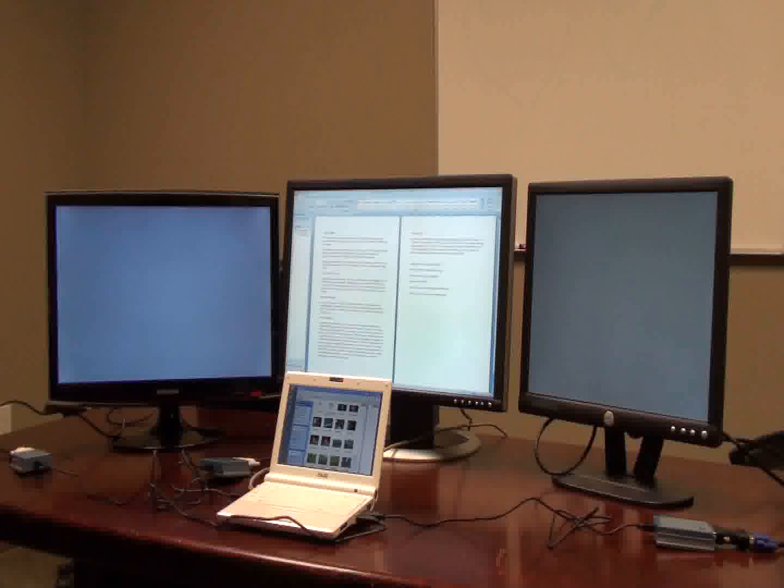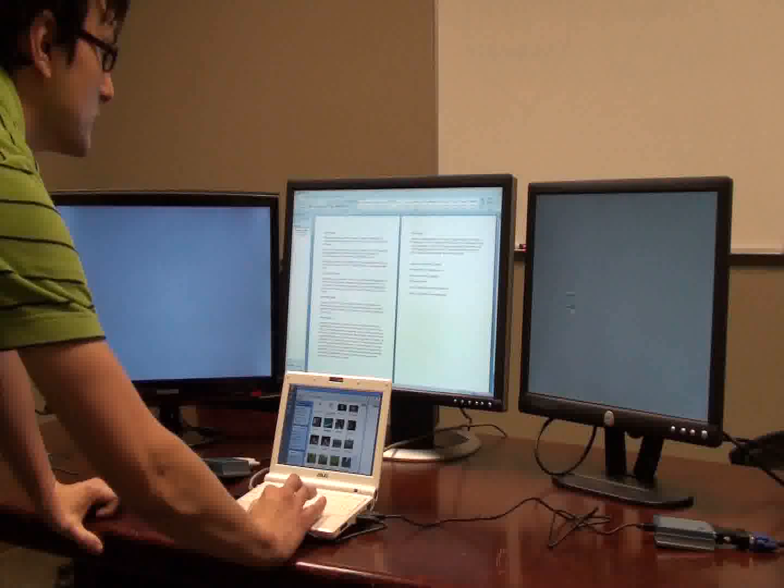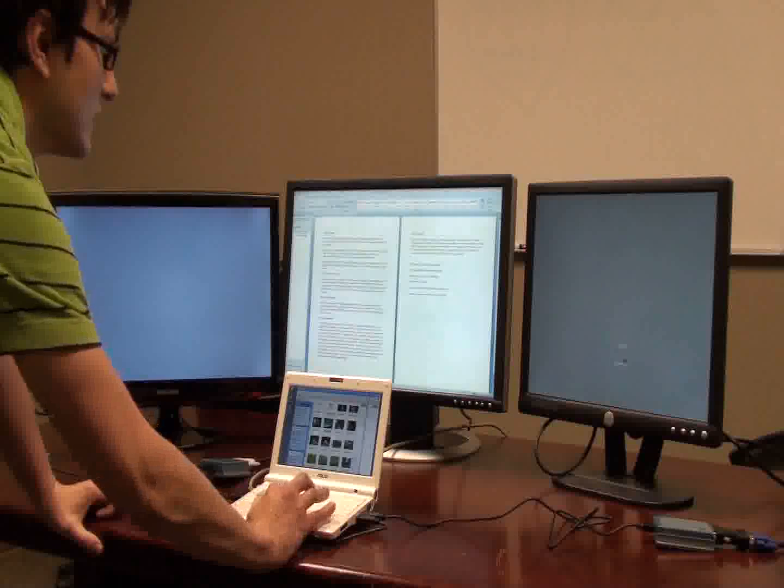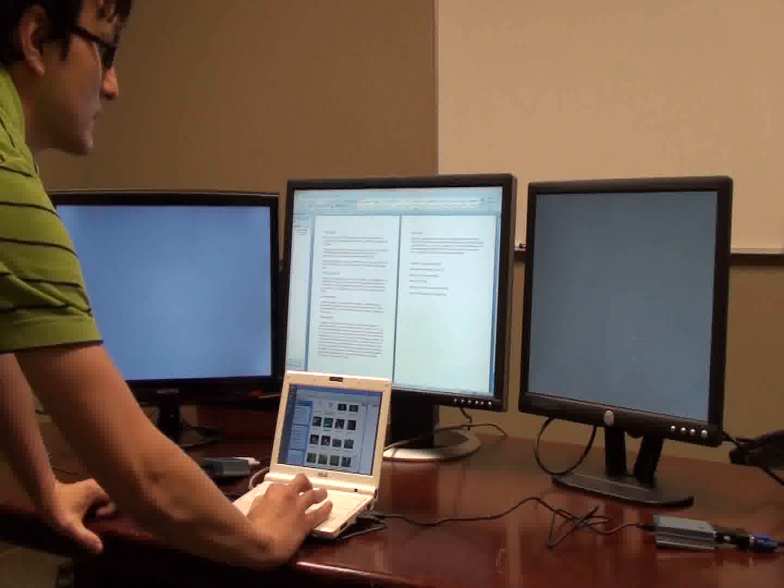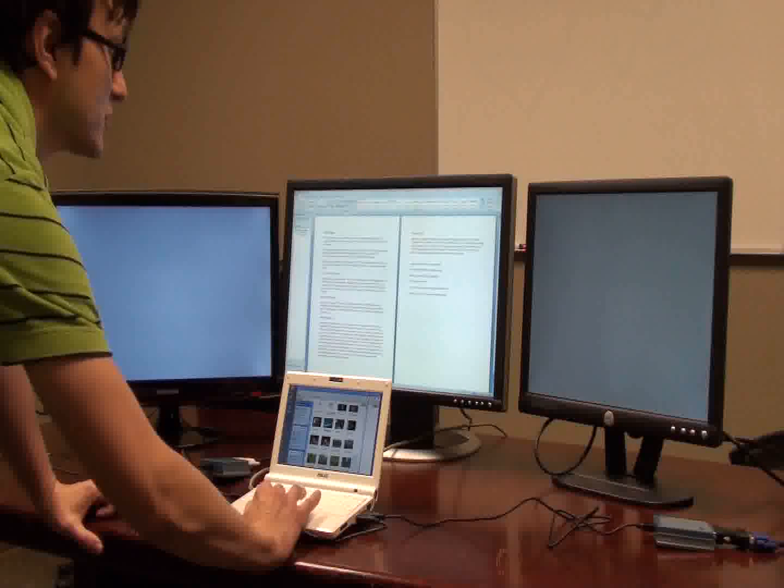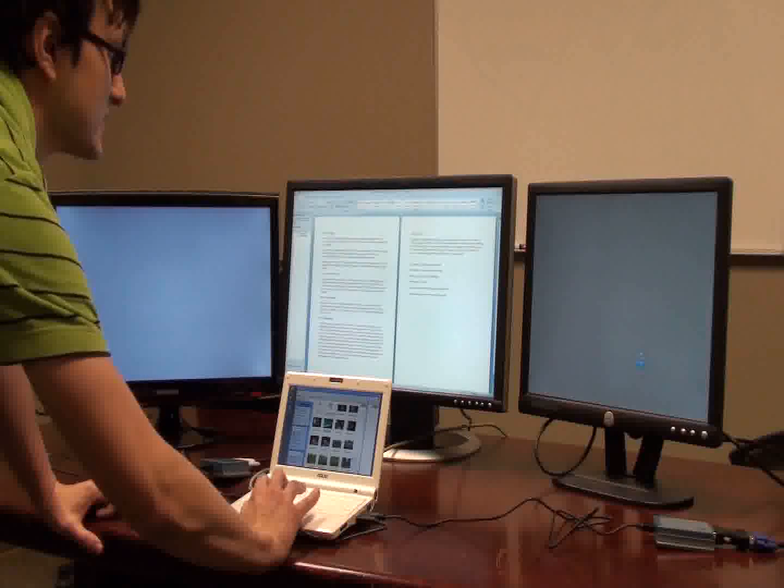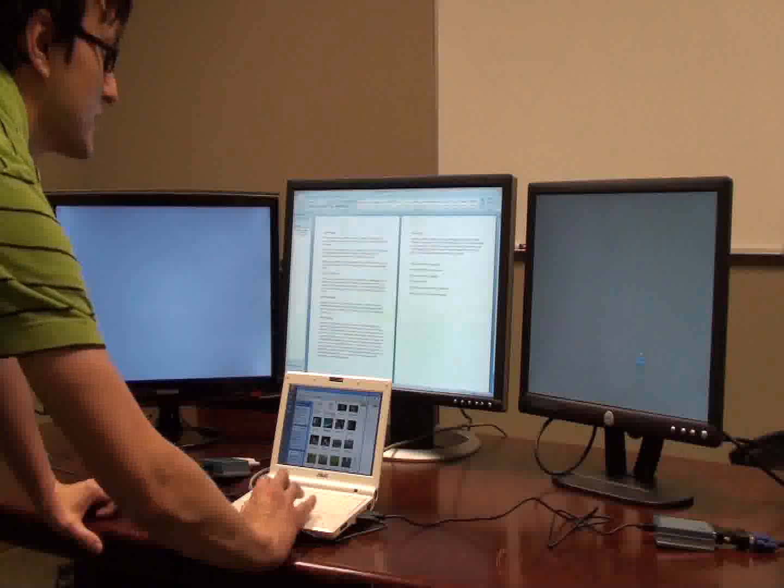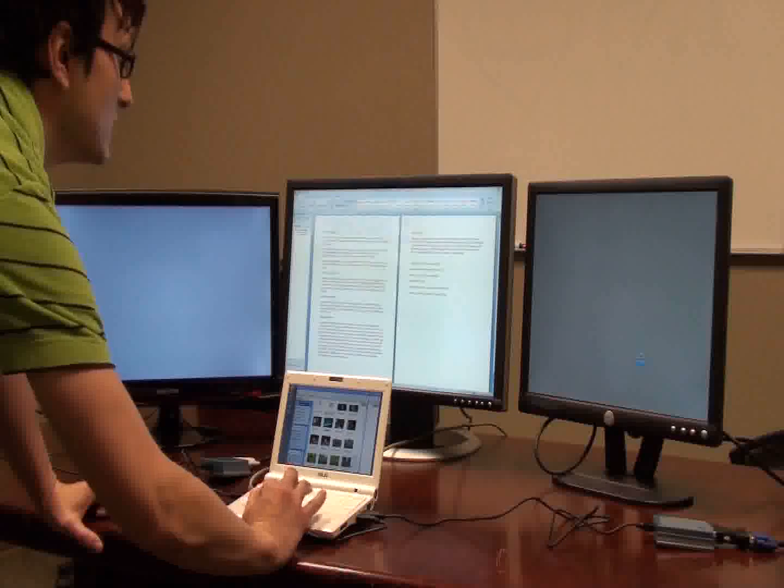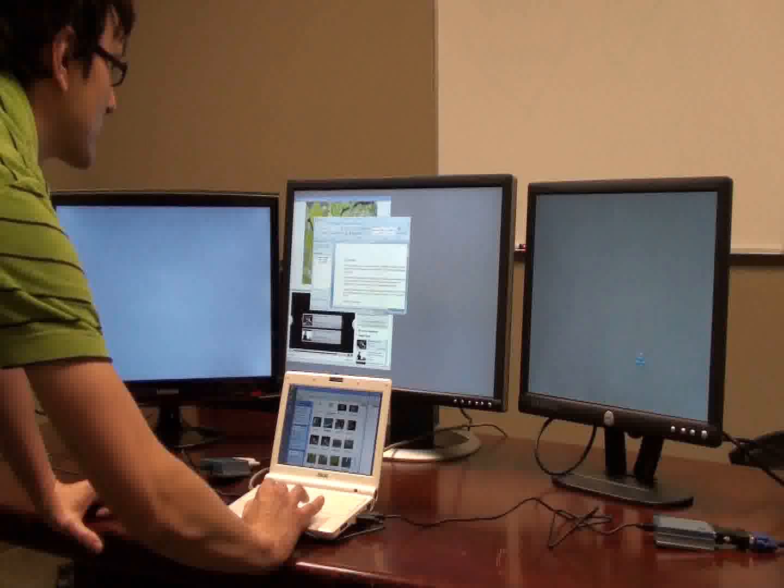And there they are. So we're just going to go ahead and show you that we can use these as extended desktop monitors. You can drag these windows on over.